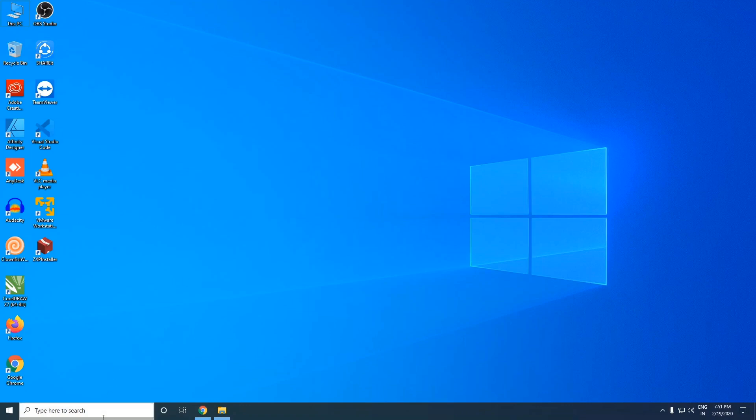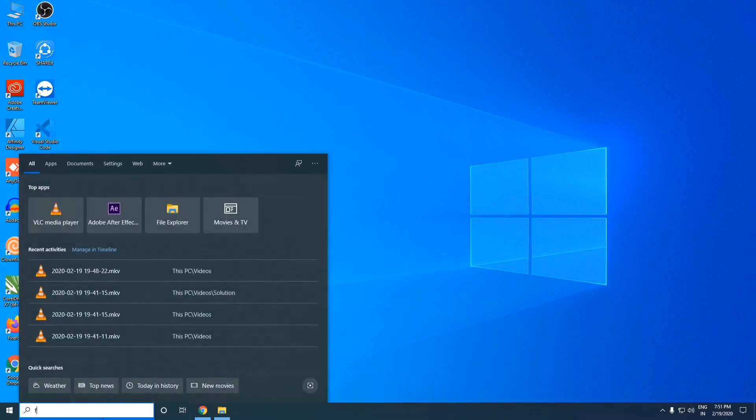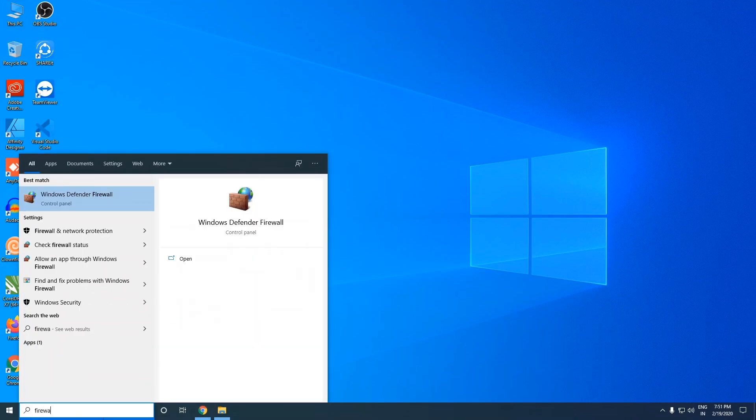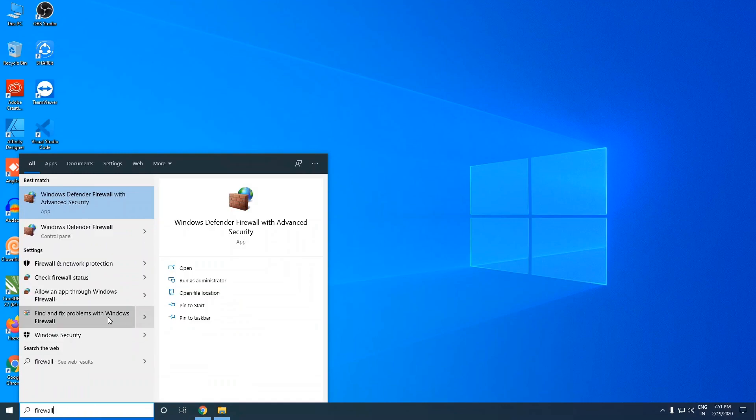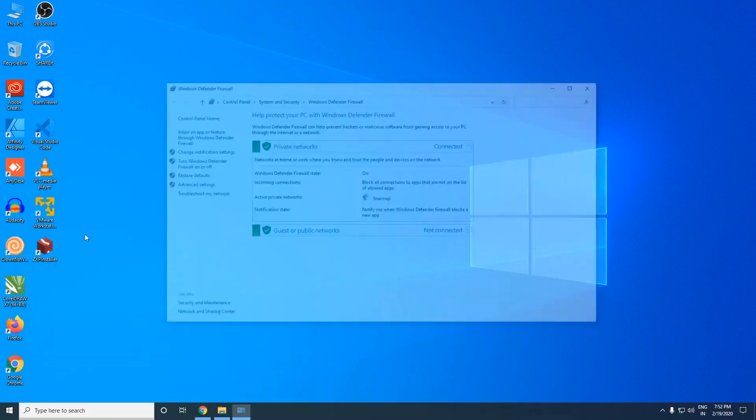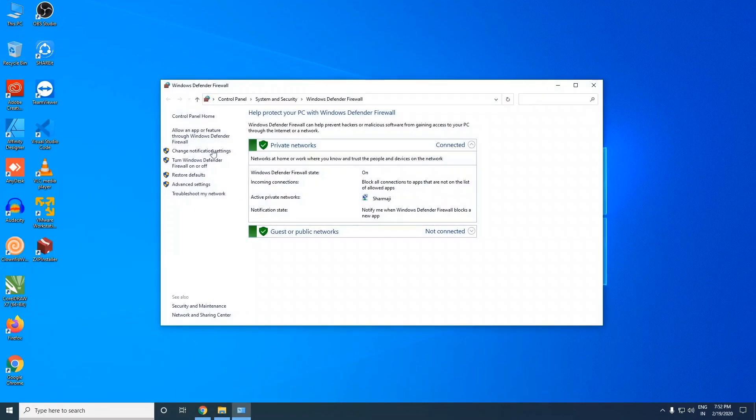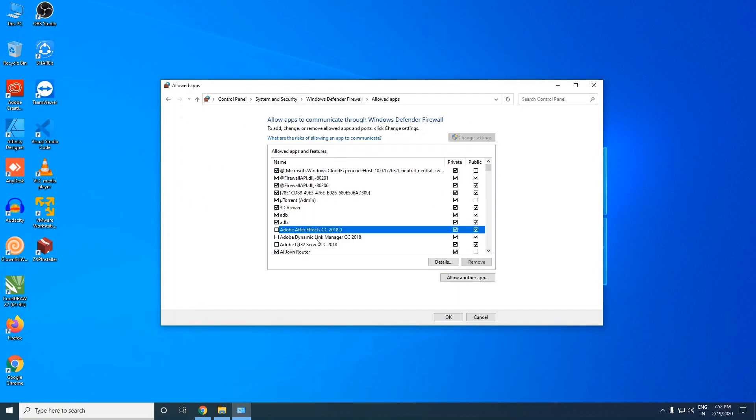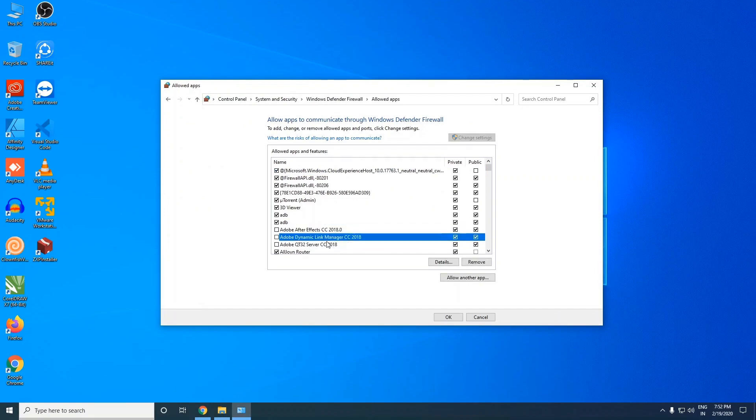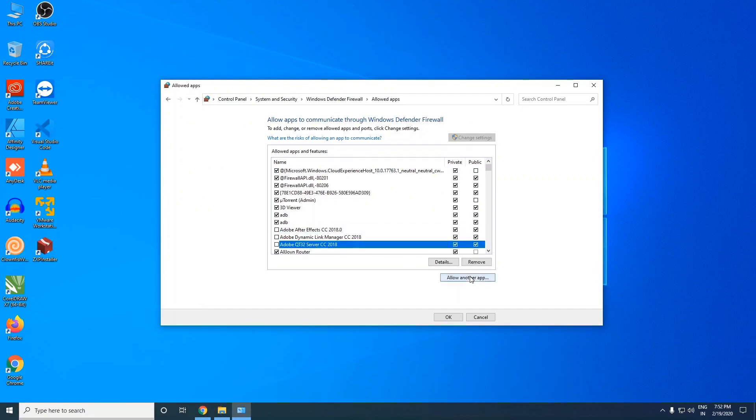The first step is search for firewall, then click on Windows Defender Firewall, then click on allow an app or feature through Windows Defender Firewall. I already added these three here but you guys can add them by clicking on allow another app.